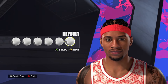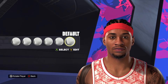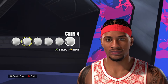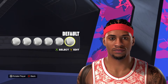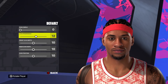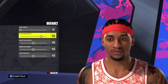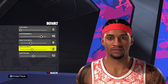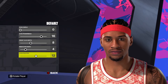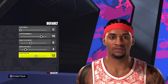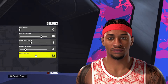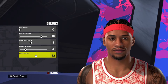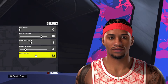Moving down to the chin — a couple of different options. You could leave it on the default, or move over and use chin style number four. For me, I'm going to leave it on the default. I'm going to go zero, 16, eight, four, and 12. That'll give us the chin for this Allen Iverson face creation.